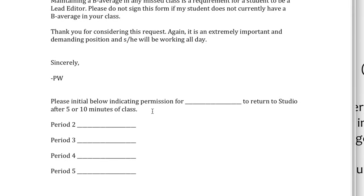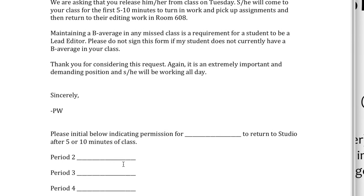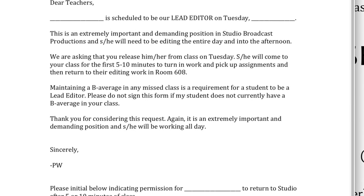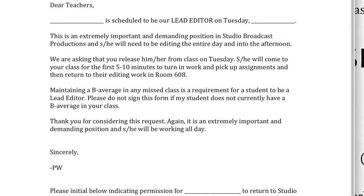You can work things out with your teacher, but many of them like you to go to class for the first five minutes or so to take any door quizzes, turn in any homework, and get the work for that day before you come back to studio to edit. Some teachers also like you to return for the last five or ten minutes so that you can get the homework for the day. This will all depend on your teacher.